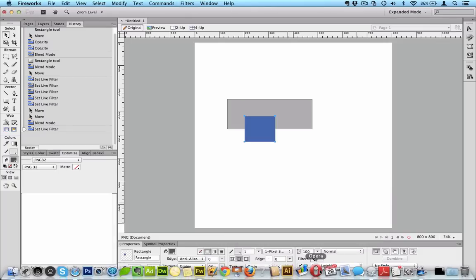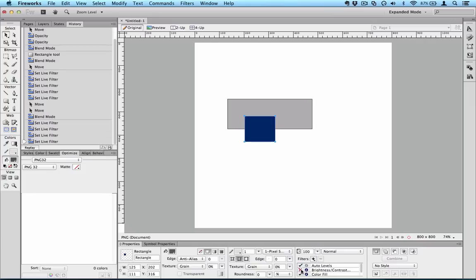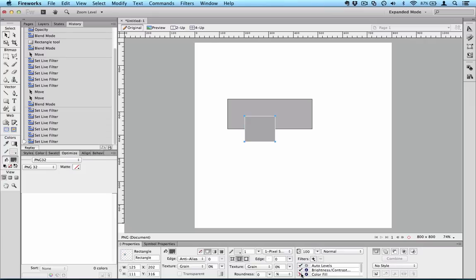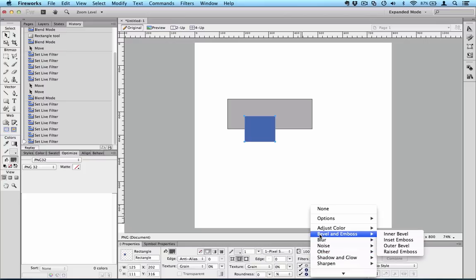Now what these all being live means is you can turn them on and off with the little tick boxes here and you can change the order of them.